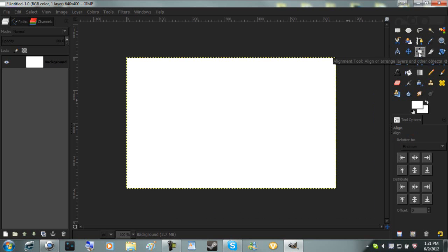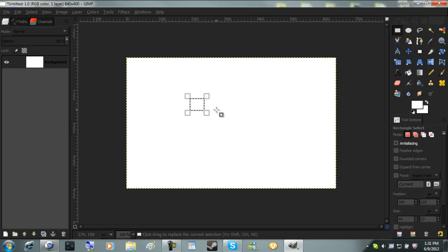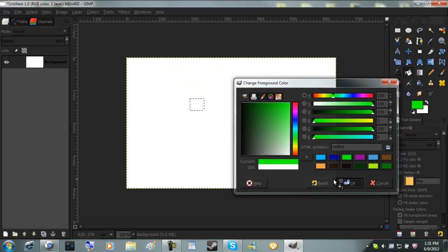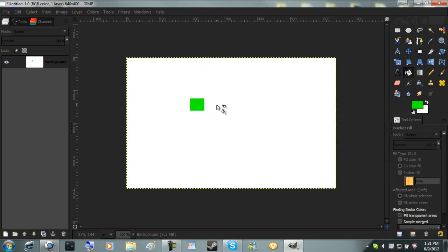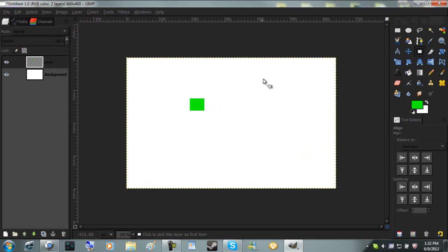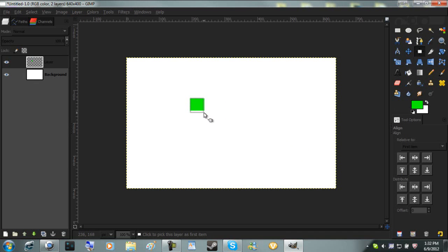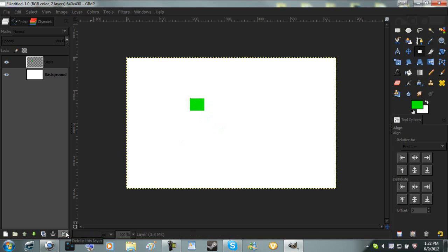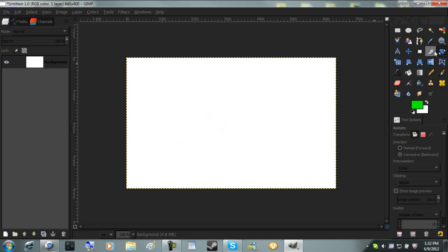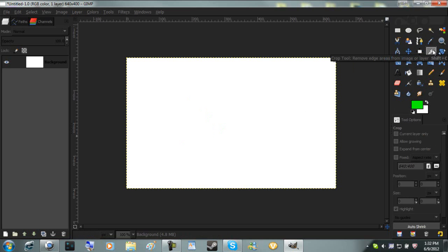Align tool, I sometimes use this. Say I created a box like this. Let me fill it in with a different color. I have a green box. You have to make sure it's on a new layer. If you click this, you can center it. If it'll let me center it. I don't know what's going on.